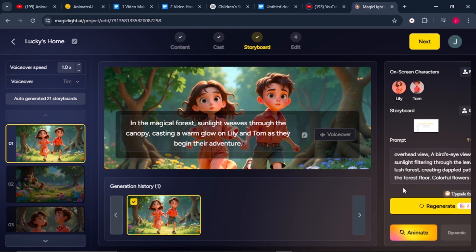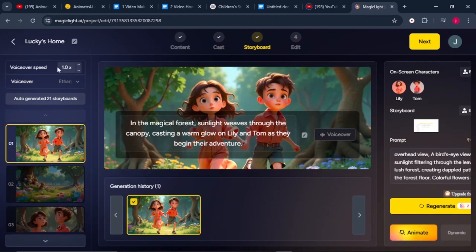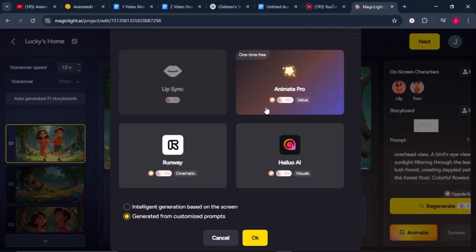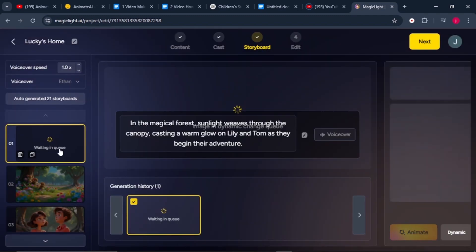Before we proceed to the next step, there are three more things to do. Number one, choose a voiceover by clicking on the voiceover icon — I'll select Ethan's voice. Second, adjust the speed of the voiceover; you can increase or reduce it. Third, animate the scenes. For each image, click the animate button to convert it into a video clip. Choose an AI model — I'll go for Animate Pro, which costs 100 credits. You can also choose Runway at 150 credits or Hailuo AI at 150 credits. Once selected, click OK and repeat the process for all your images.